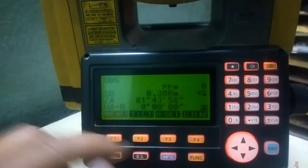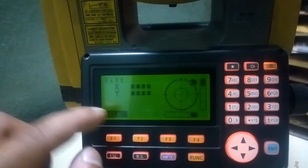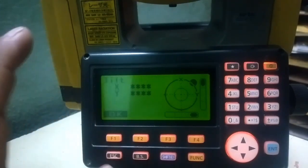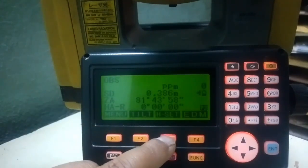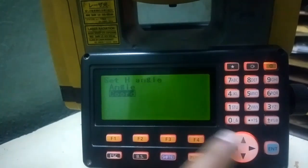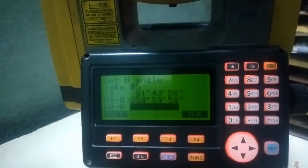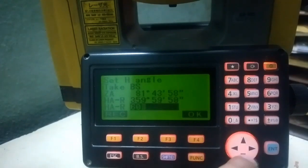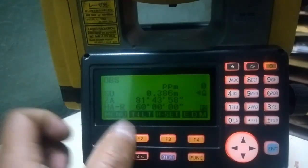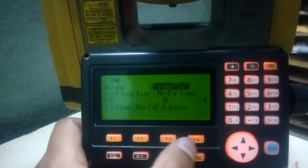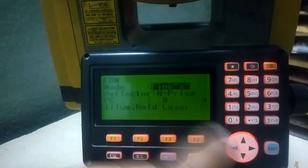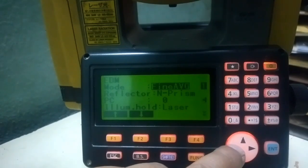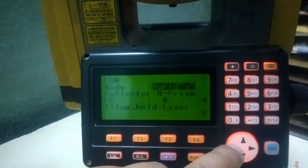Tilt is to see the tilt of this device — if it is properly leveled, the tilt will be within the permissible level. The next option is for setting the horizontal angle to a certain value. For example, if I want to set this angle to 60 degrees and press OK, my horizontal angle is set to 60 degrees. EDM is for changing prism options and measuring mode.